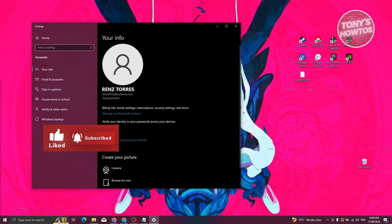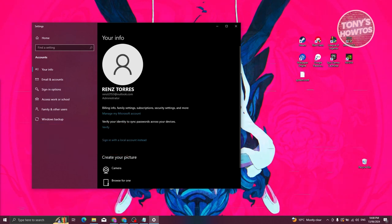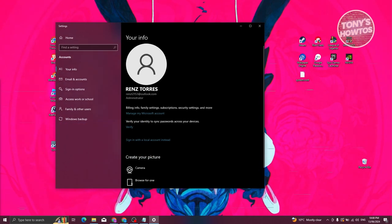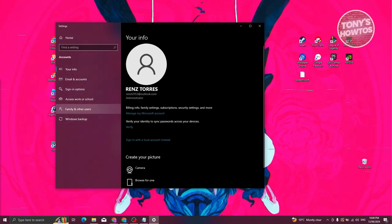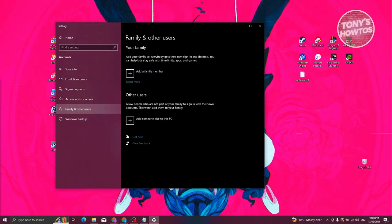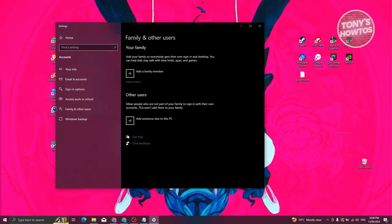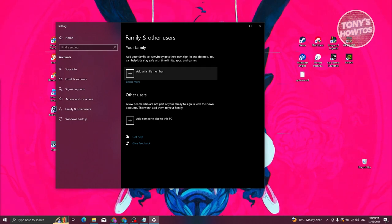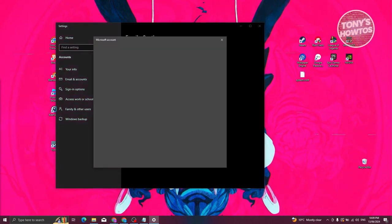Once you've logged in, we're now ready to set up parental controls. Go to the left panel and choose 'Family and Other Users'. From there, make sure to choose the 'Your Family' option rather than 'Other Users'.